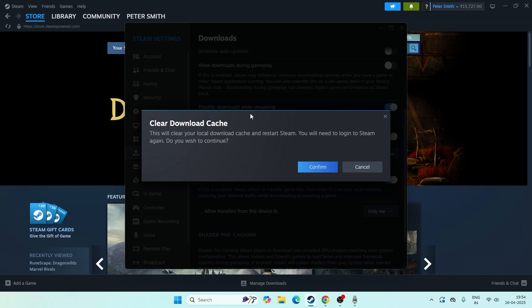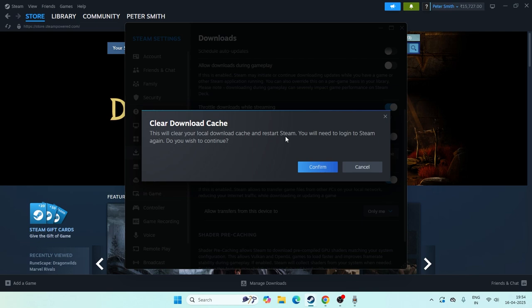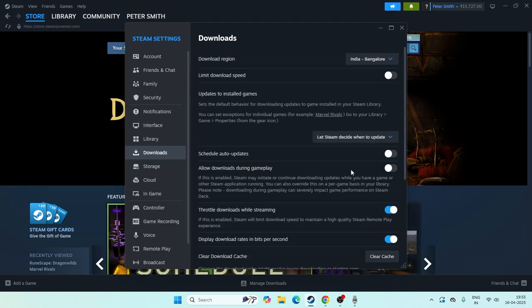Click on this one. This will clear all the download cache of Steam and it will be like a fresh restart for Steam. You should know your password and all those things. Start with this as the first step.